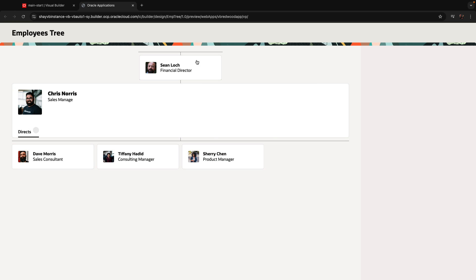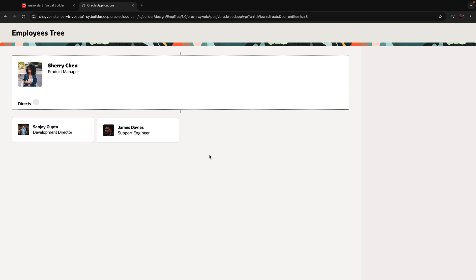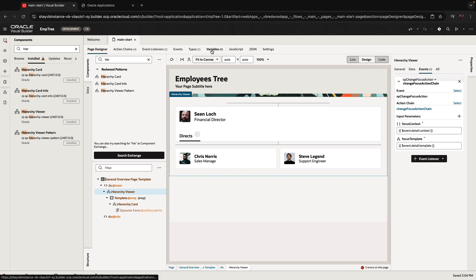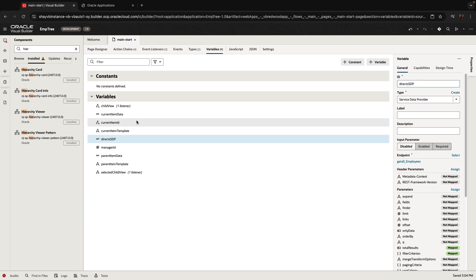We click here, we see an employee, and now we can click on another employee and drill down. What we can see is that we haven't updated the manager — we drill down into Sherry, we see who works for Sherry, but we still don't see the manager up here.